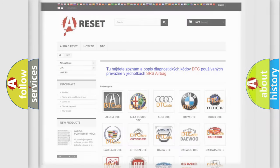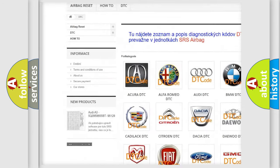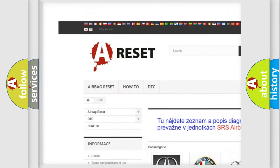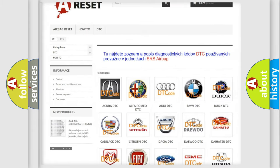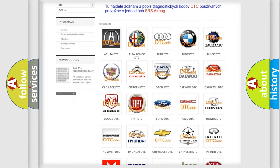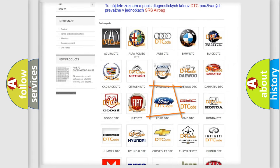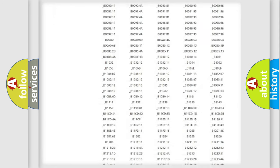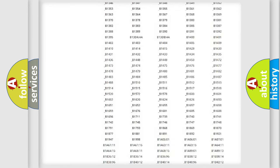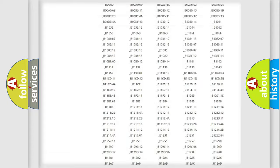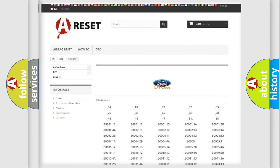Our website airbagreset.sk produces useful videos for you. You do not have to go through the OBD2 protocol anymore to know how to troubleshoot any car breakdown. You will find all the diagnostic codes that can be diagnosed in Infinity vehicles.